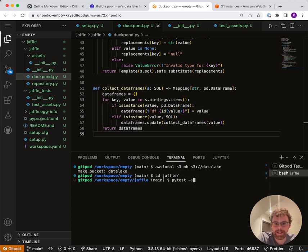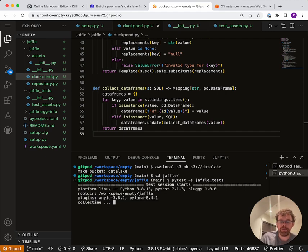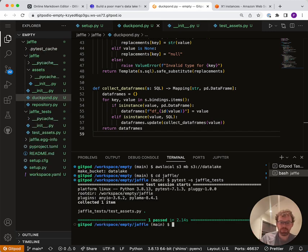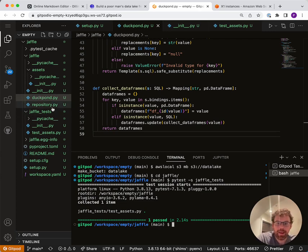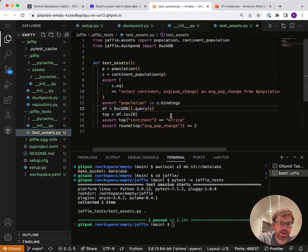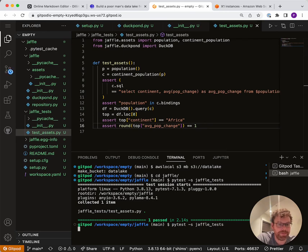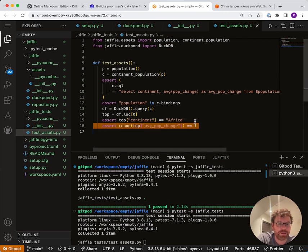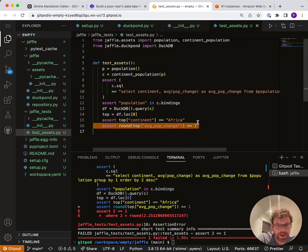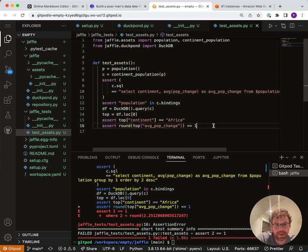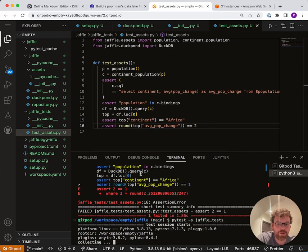If we've done everything correctly, this should hopefully work. I'm going to run pytest on the name of my package and we'll see if it works. Hey, the test passed — that's great! It's always good practice when writing tests to try to break your test to make sure you actually tested something. I changed the expected value to one instead of two, and it broke. So that's working.